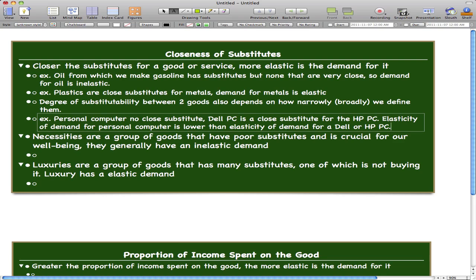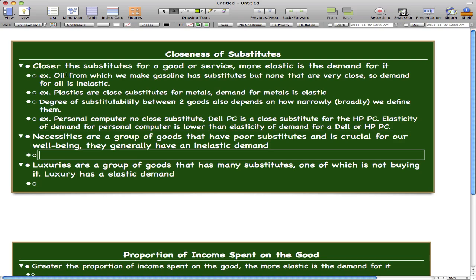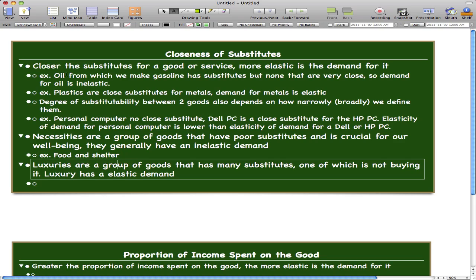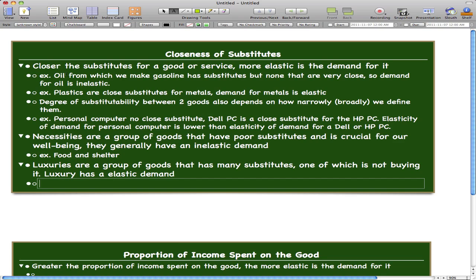A personal computer is a broad group that encompasses all brands, so this group doesn't really have any substitute. But if we look at individual brands, there are plenty of substitutes for a single brand or product line of personal computers. Now, necessities are goods that have poor substitutes and are crucial for our well-being and survival, so they generally have inelastic demand. Examples of necessities are food and shelter. Luxuries are goods that have many substitutes — one of which is simply not buying the good — and thus luxuries have elastic demand.